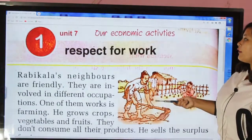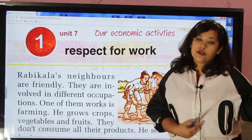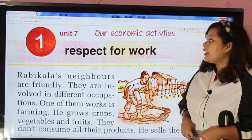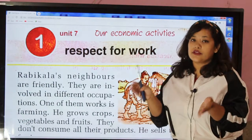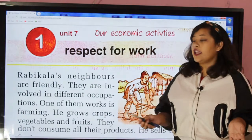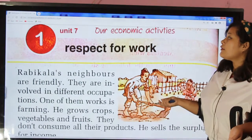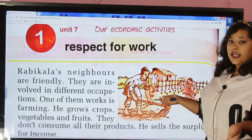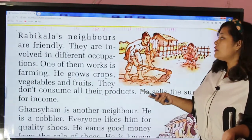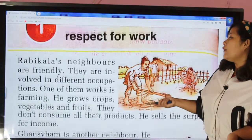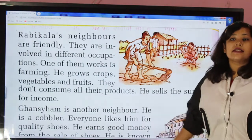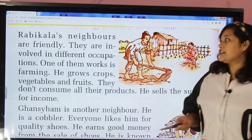Respect for work in our community — different people do different kinds of jobs. All jobs are important, and we can learn something from this chapter. Now let's start our lesson.